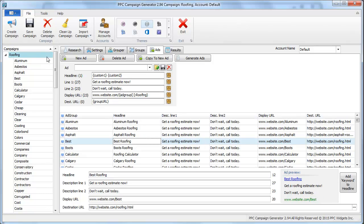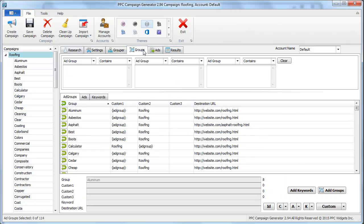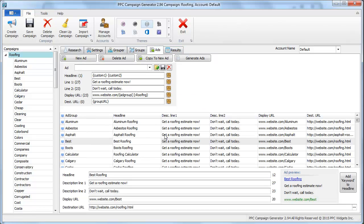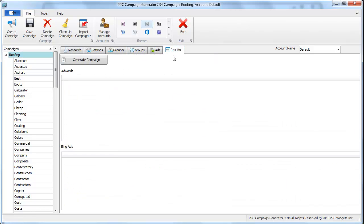Let's just call that a day for this for now. Like I said, it can get pretty advanced, but I just want to keep it simple. Now we just generate our campaign.